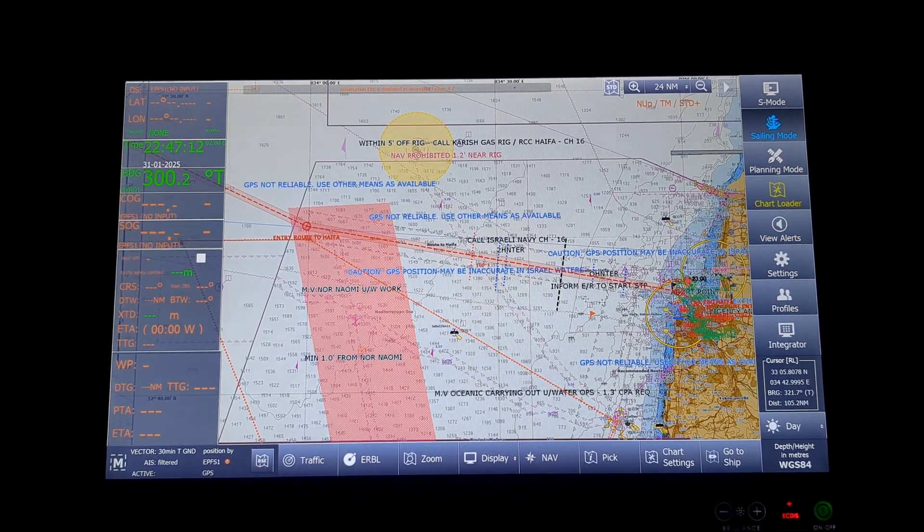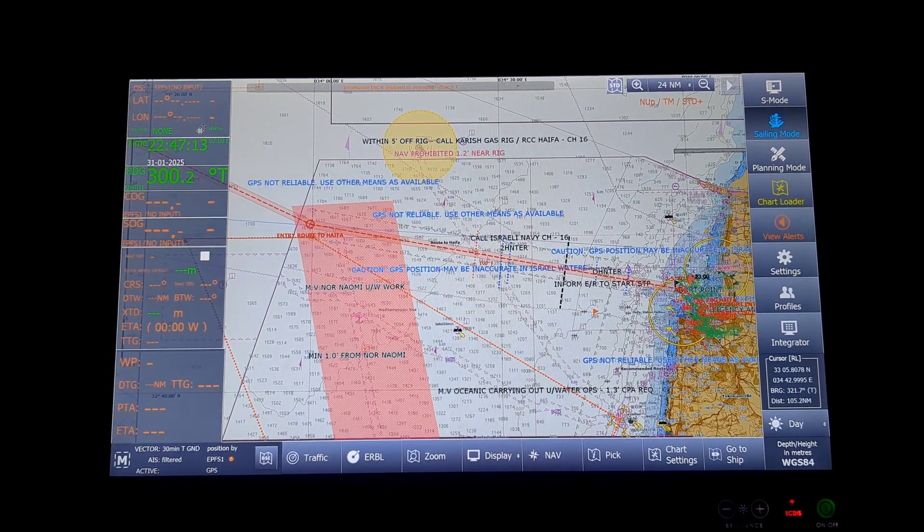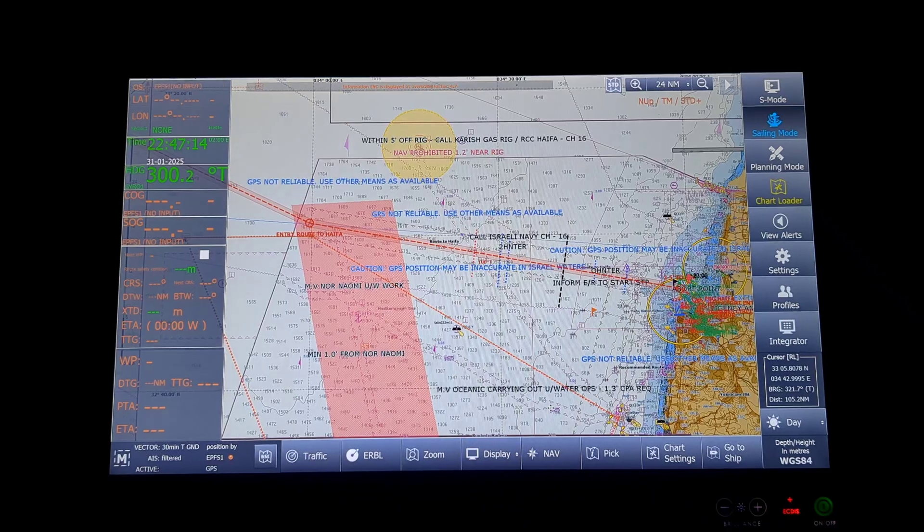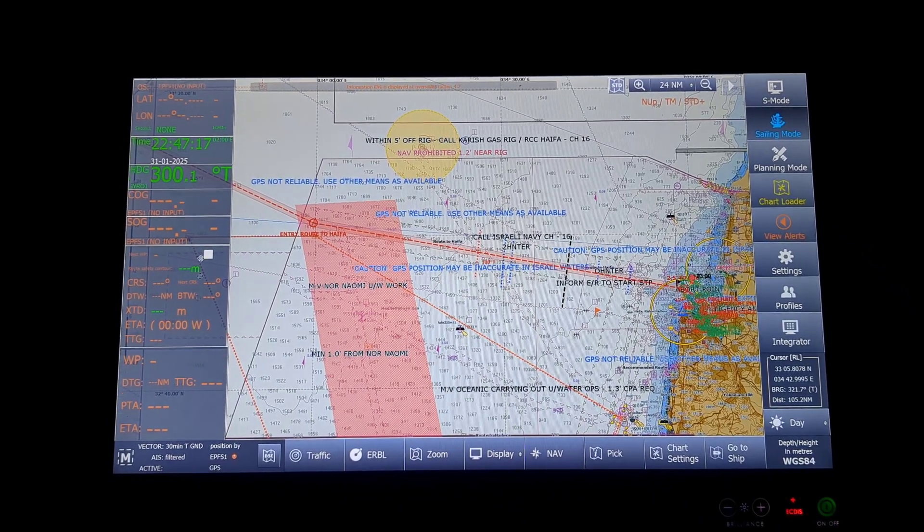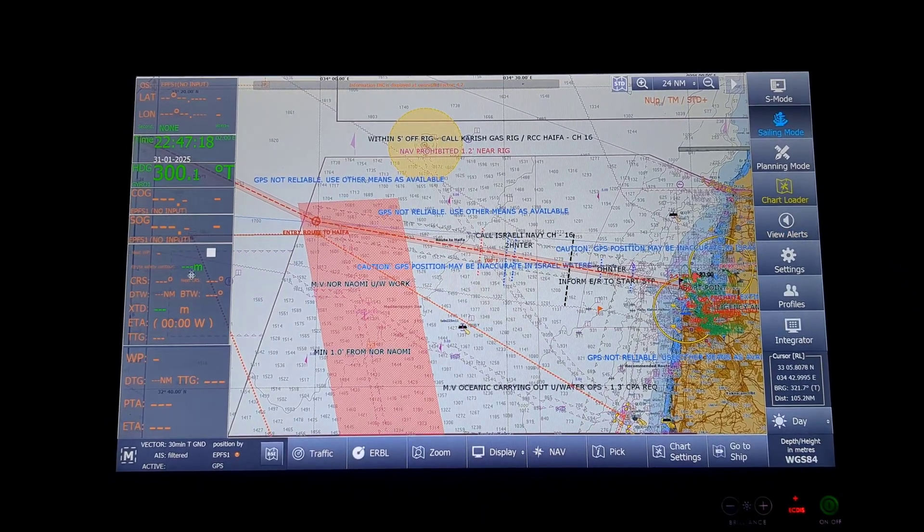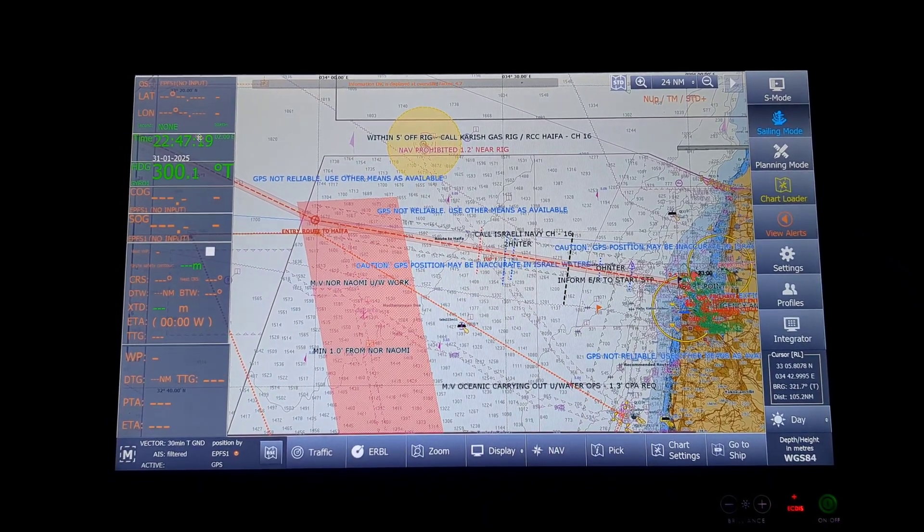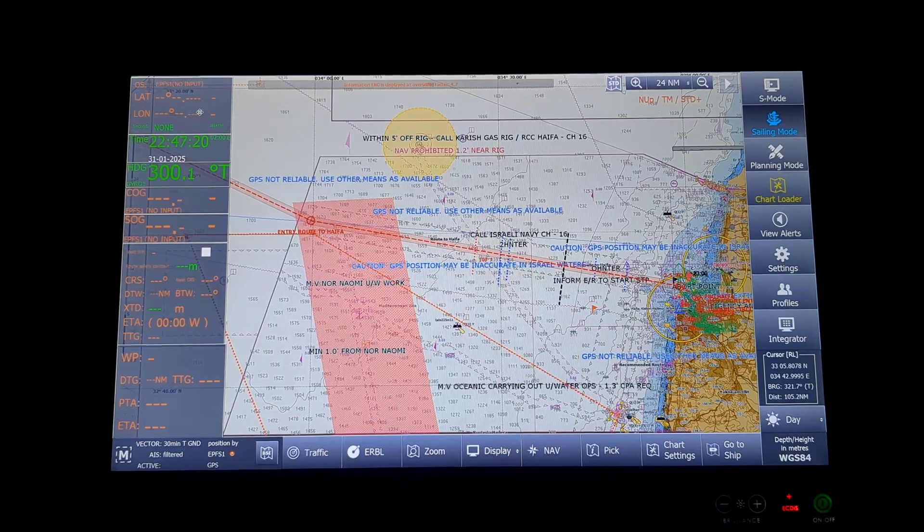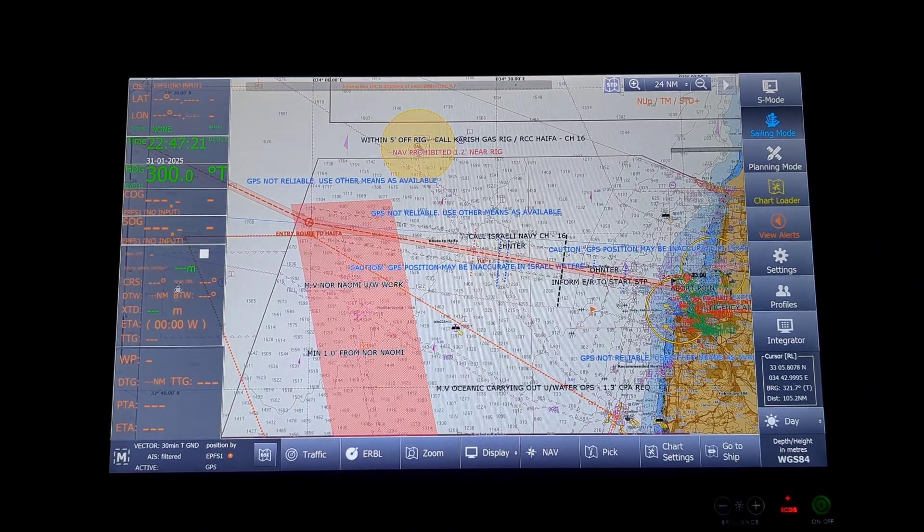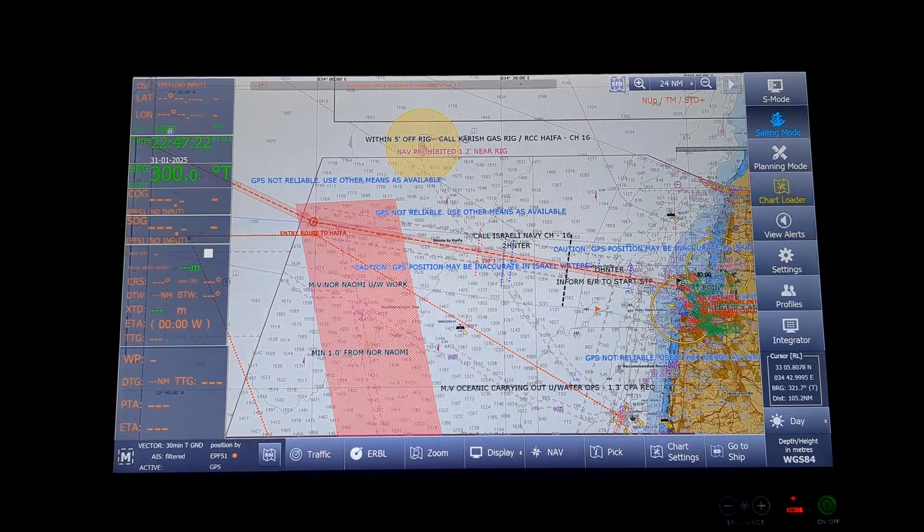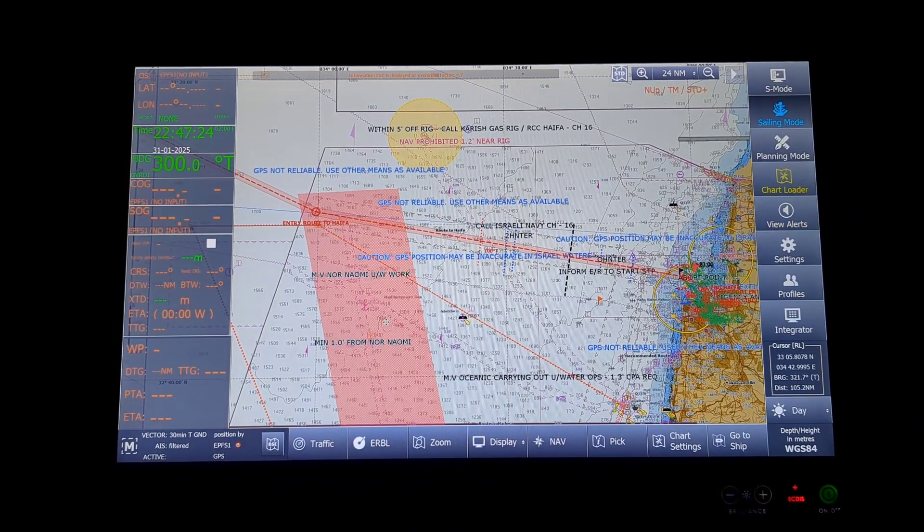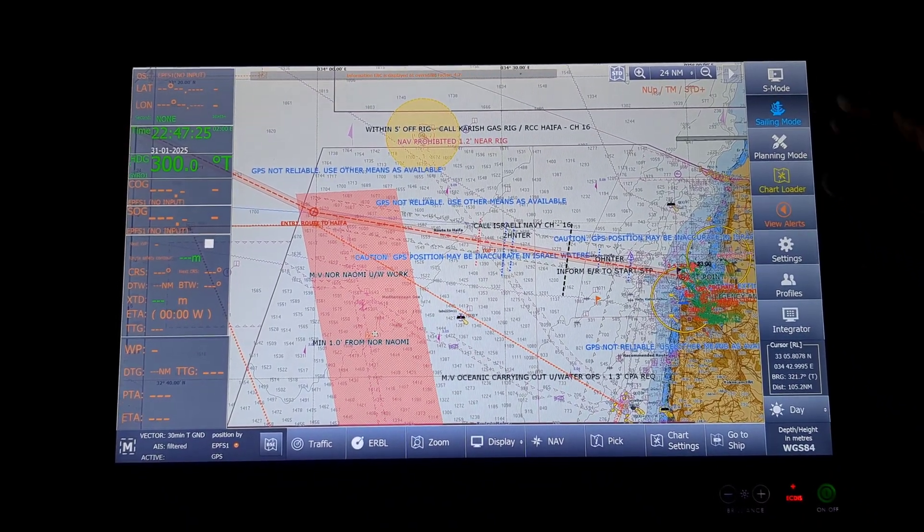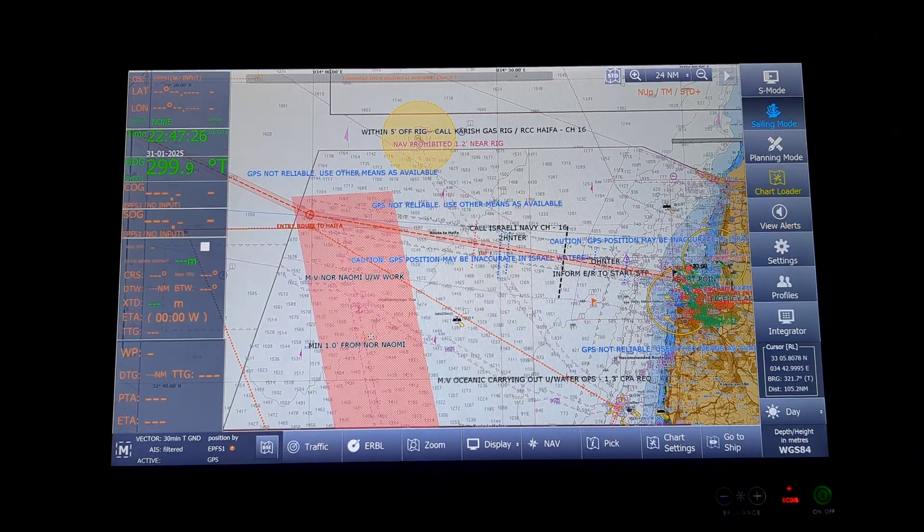This is the basic screen. Right now we are at Israel and the GPS is failed, that is why on the port side of the screen you are having all values in orange. This is basically the main screen.